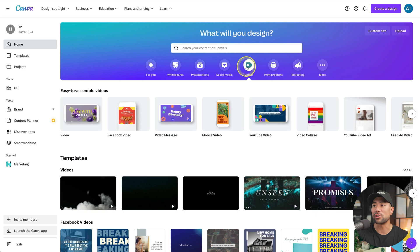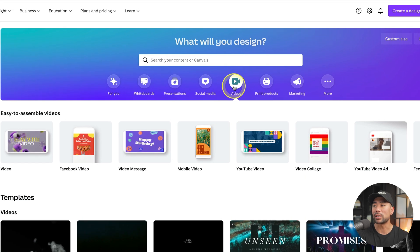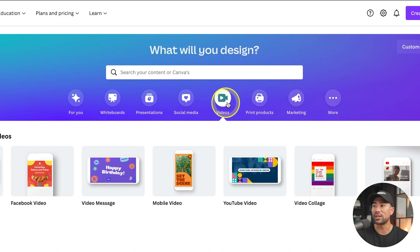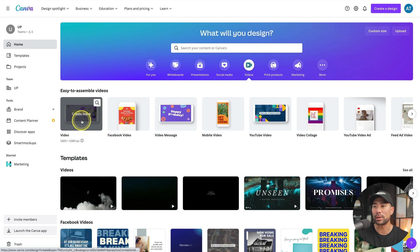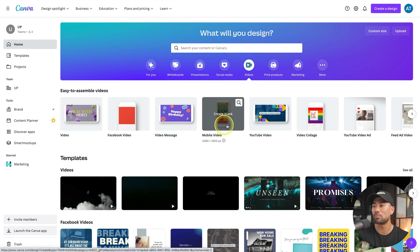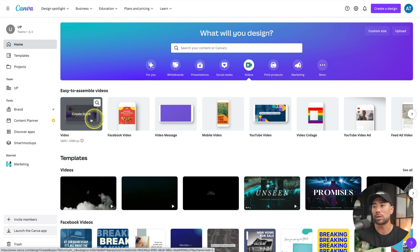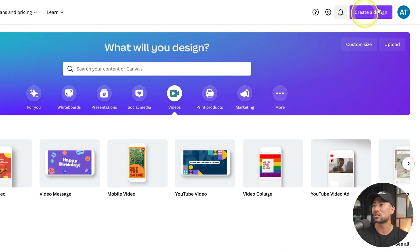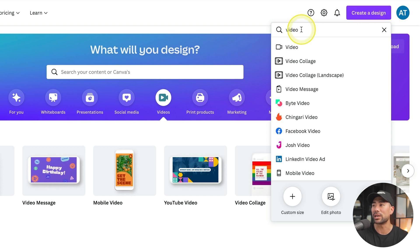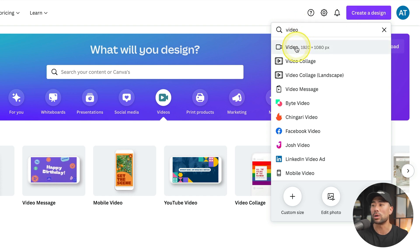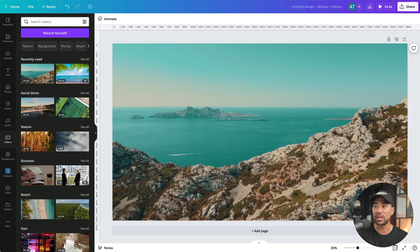The first step is to create a new video canvas. To create one, make sure you click on videos on your homepage and then click on a blank video right here. We don't want any of these other options. We simply want a blank canvas to start with. If you don't see this, click on create a design and then search for video. The first result is the one you want. Now, the reason why we want to create a video canvas as opposed to a regular Canva canvas is because of this.